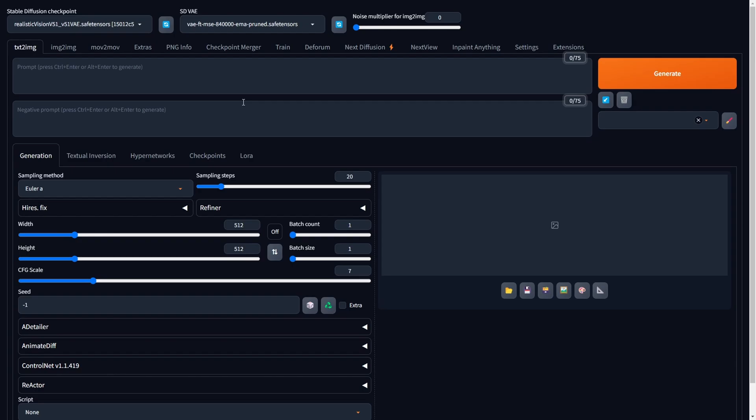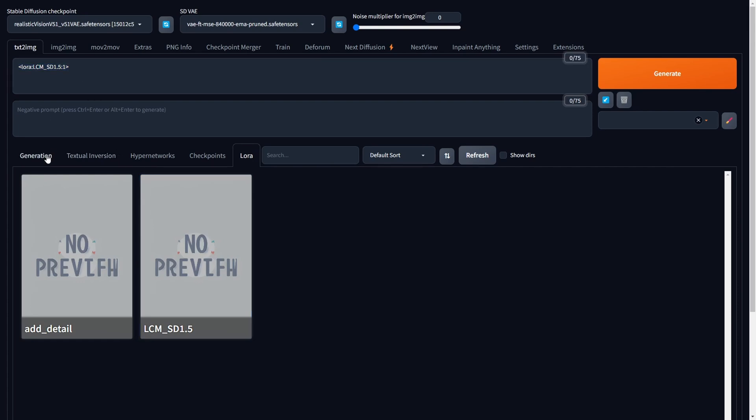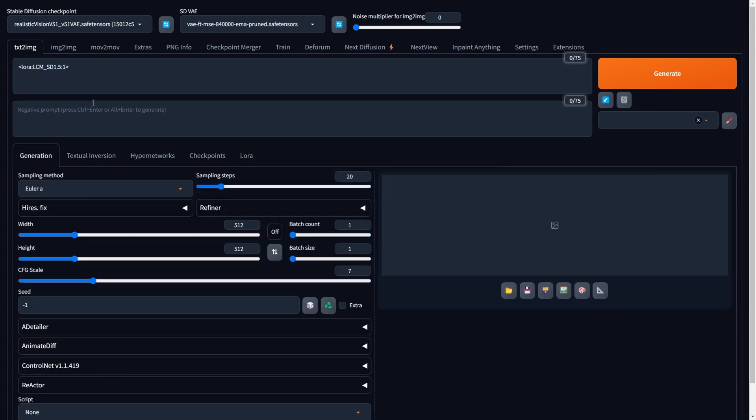Let's access the Stable Diffusion WebUI and confirm that LoRa is installed correctly. Navigate to the LoRa sub-tab, find our recently added LCM LoRa named LCM SD 1.5, click on it, and there you go. Our LCM LoRa is now part of the prompt, just like any regular LoRa. However, to speed up the rendering process, we'll need to make some slight adjustments to the settings, but we'll address that later.